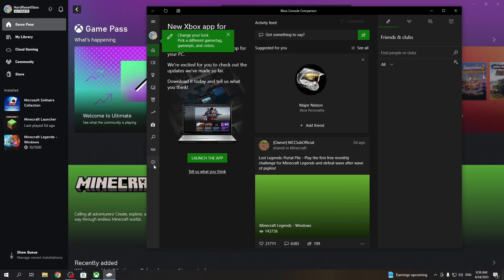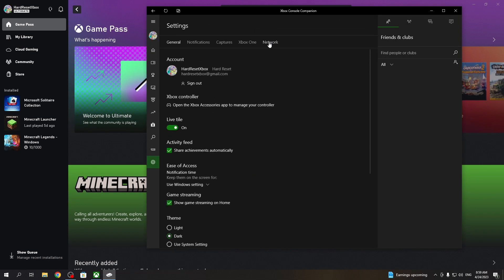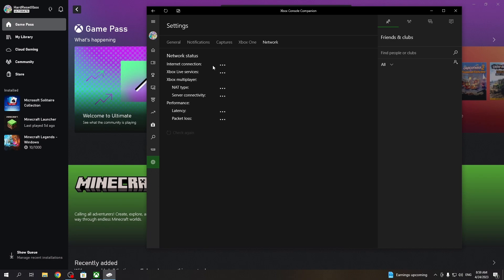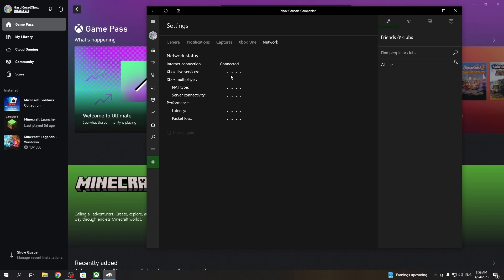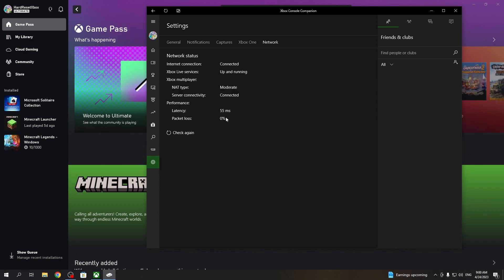Now find the Settings, then choose Network. Wait till all statuses are loaded. Now you can see them all, and that's it for this video. Hope you liked it — please consider subscribing to our channel, leave a like, and a comment below.